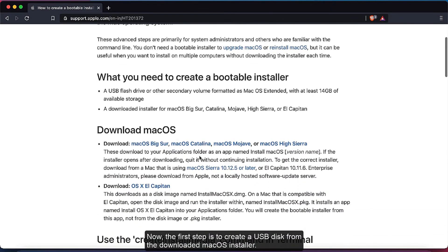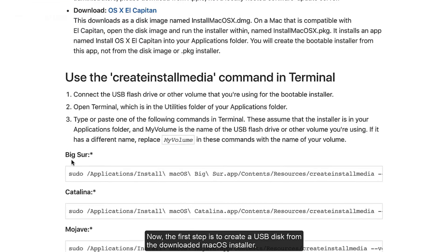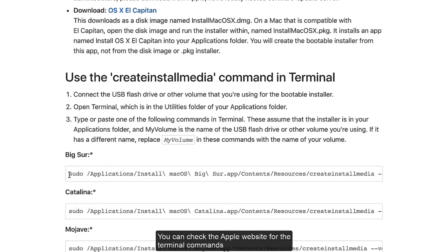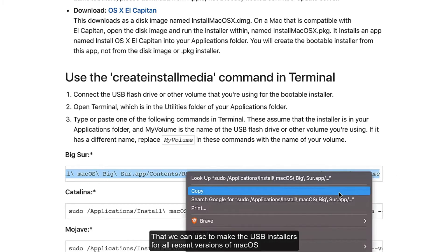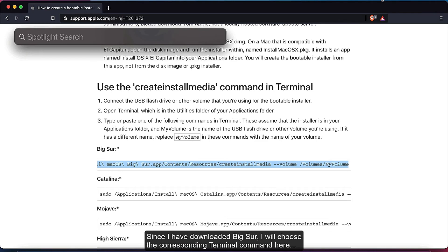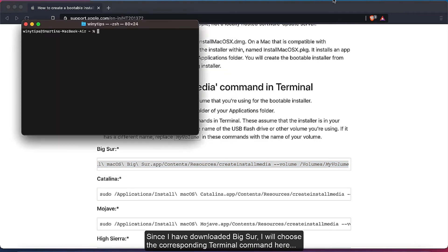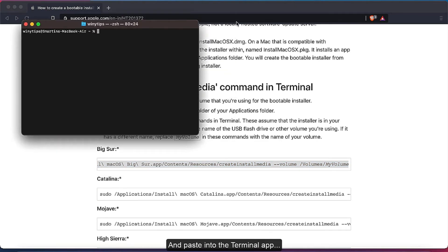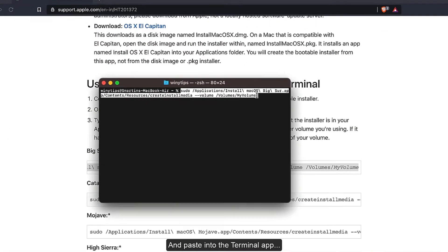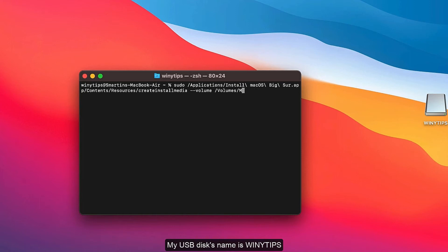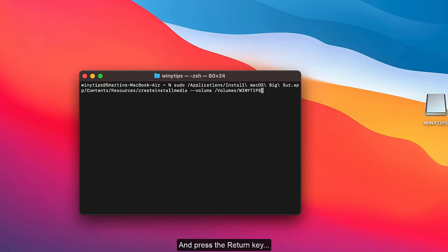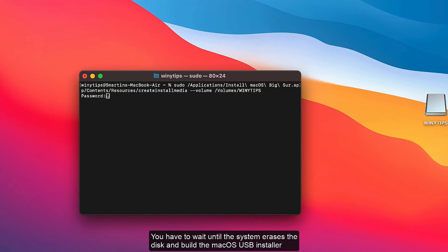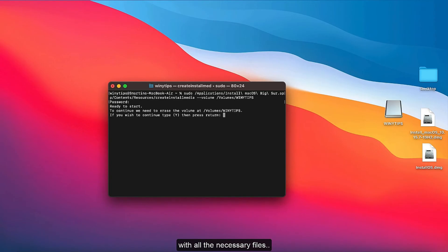Now, the first step is to create a USB disk from the downloaded macOS installer. You can check the Apple website for the terminal commands that we can use to make the USB installers for all recent versions of macOS. Since I have downloaded Big Sur, I will choose the corresponding terminal command here and paste it into the Terminal app. My USB disk name is Vignetips, so I will change the label from MyVolume to Vignetips and press Return.